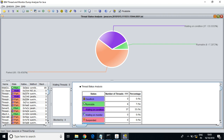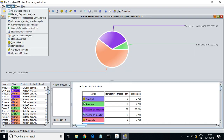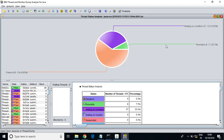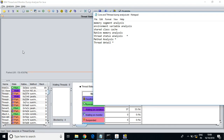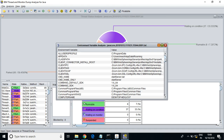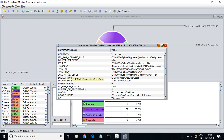Let us view a few more options — memory segment analysis shows the memory used for execution of certain classes; you can check memory usage. Environment variables show the installation details of your environment, such as Java Home or profile root.